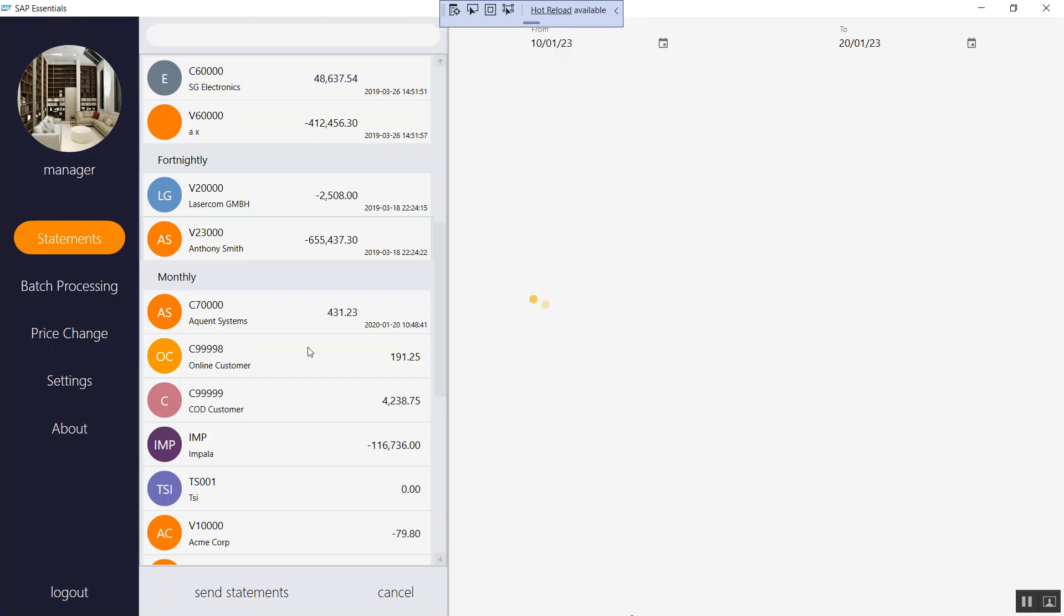SAP Essentials, which is the application that I'm using, will then send all the statements that have been selected. Of course they have to properly configured. There has to be a valid email address for the application to send the emails. So that's managed to send everything.